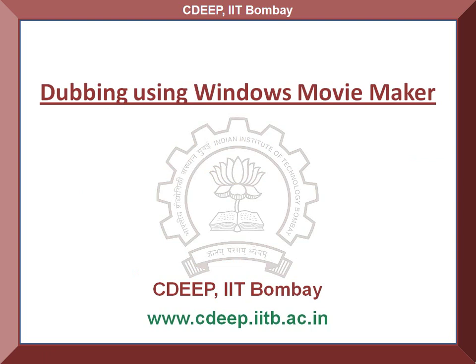Hello friends, on behalf of C-Deep IIT Bombay, I welcome you to this spoken tutorial.